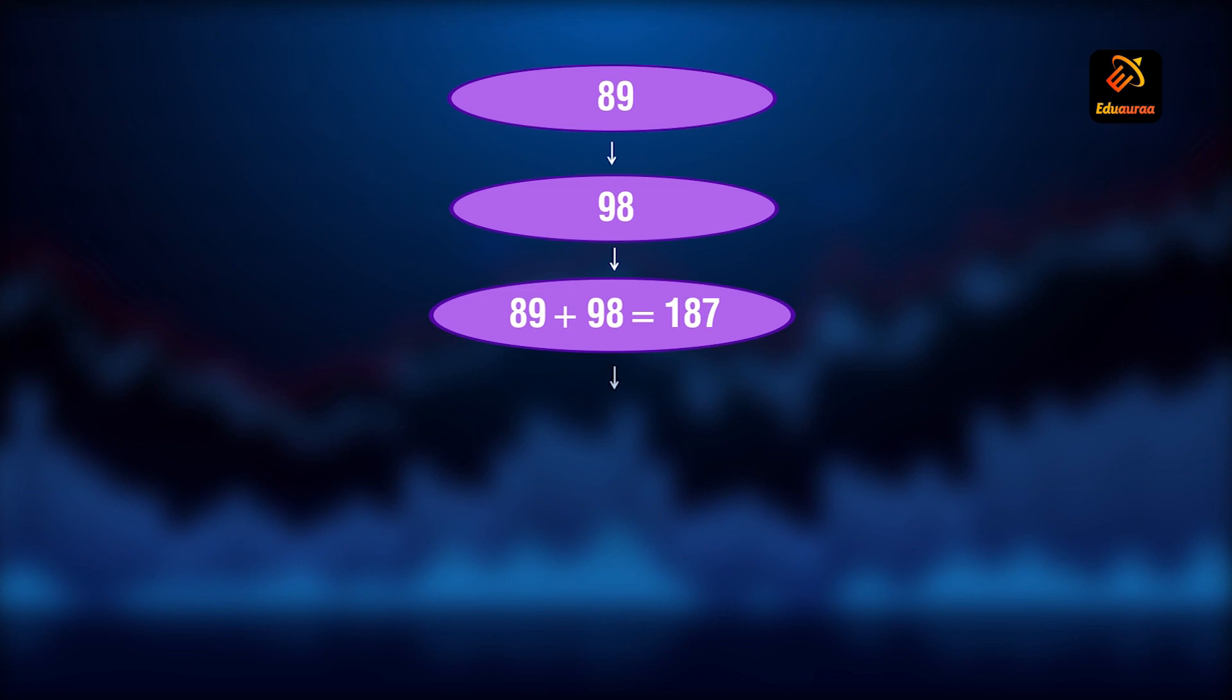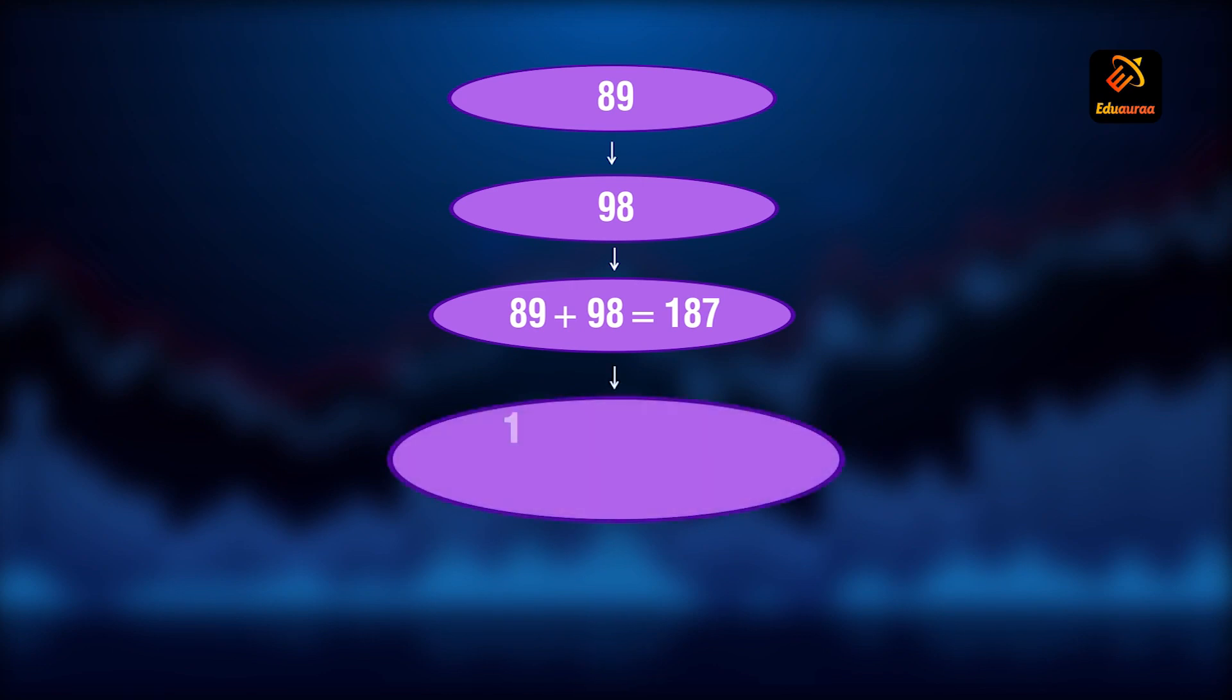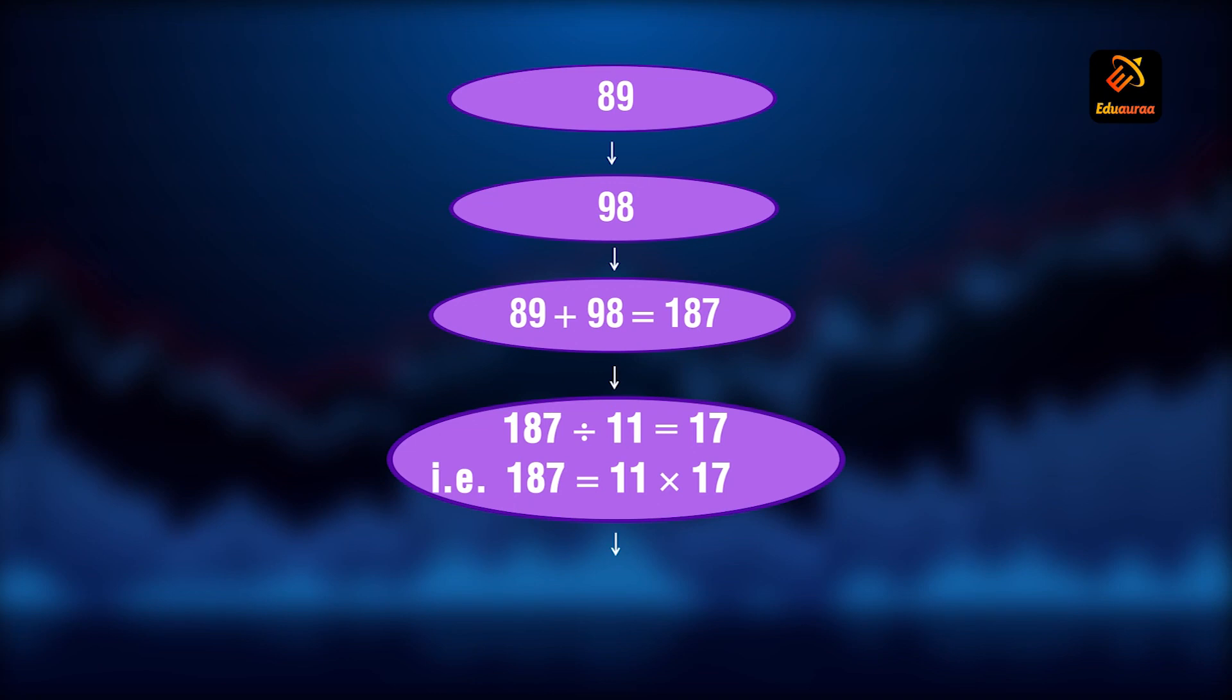Now you can see that 187 is divisible by 11 as well as the sum of the digits. That is 17. 187 is 11 into 17. Divisible by 11. No remainder left. If you divide by 11. What is the logic behind this?